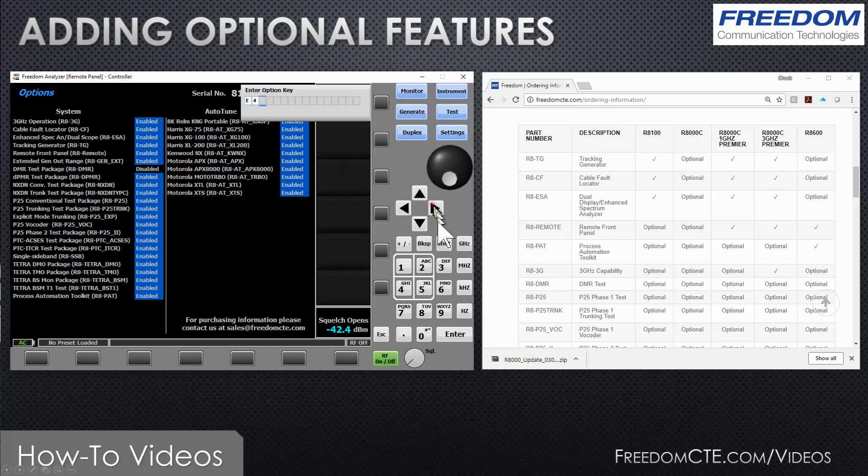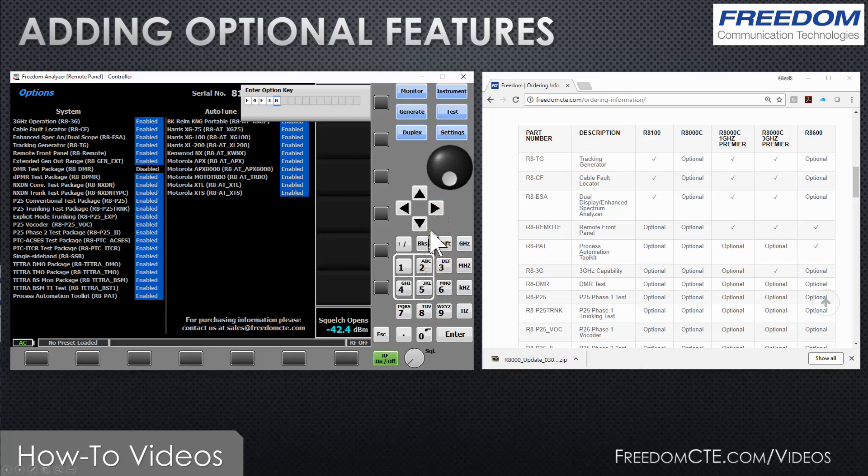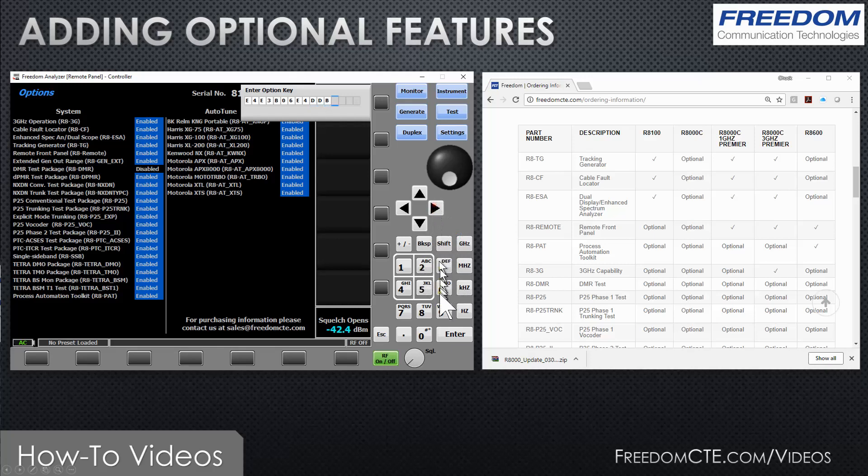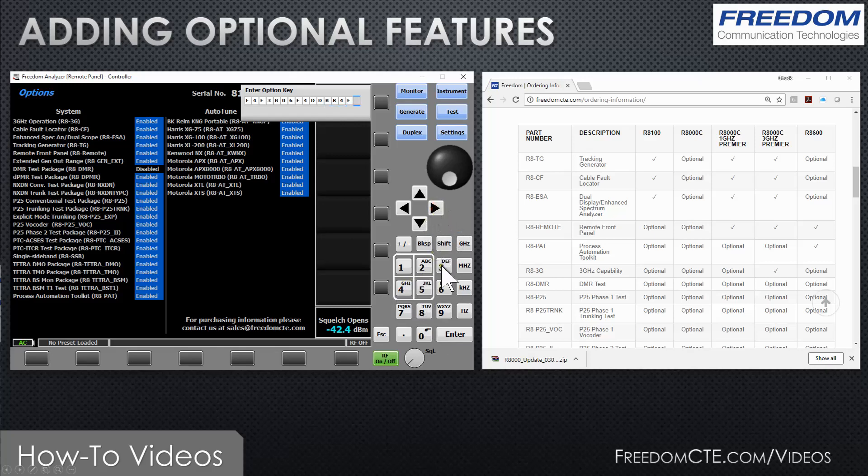4, another E, number 3, followed by B, 0, 6, E, 4, D, D, B, 8, 4, F, 3.